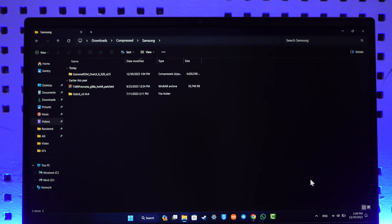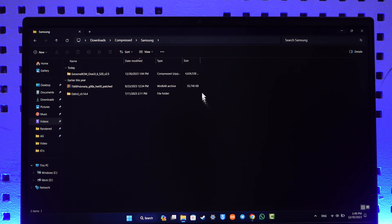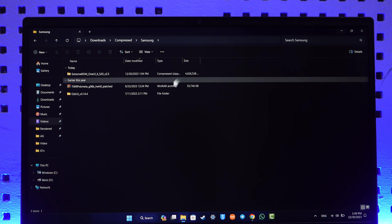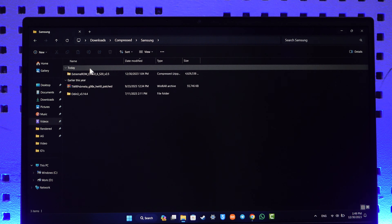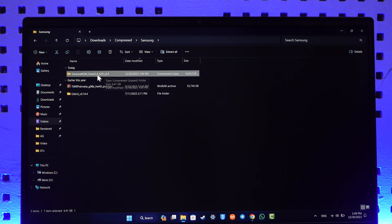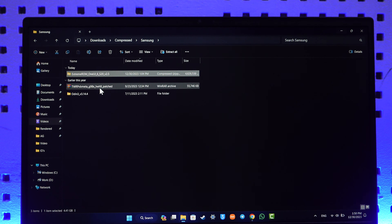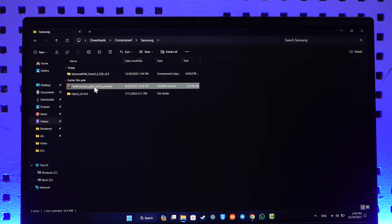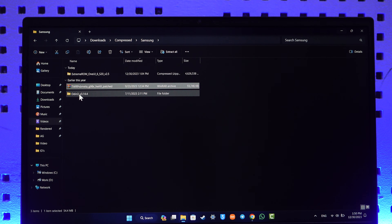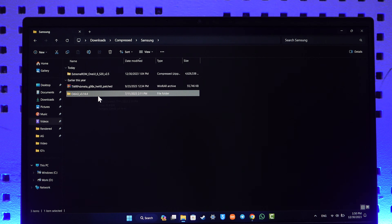On this next step you will need your computer. You have to download three things: first is the ROM itself, called Xtreme ROM One UI 6 for your Samsung S20 series; second is the TWRP file for your specific device; and third is Odin, which is compulsory to be able to flash TWRP.